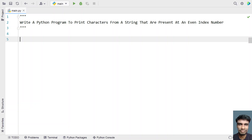In this video, let's learn a Python program — write a Python program to print characters from a string that are present at an even index number. Given a string as input to the Python program, you have to take out all the characters that are present at an even index and print it to the standard output. That is the problem statement.